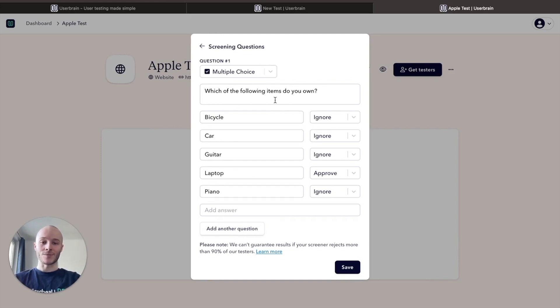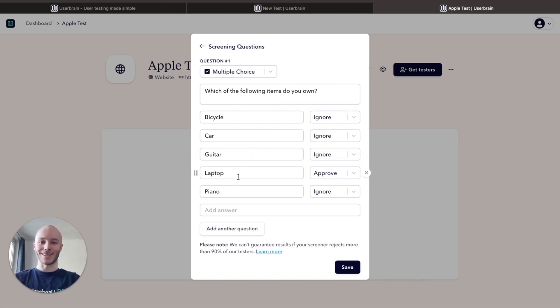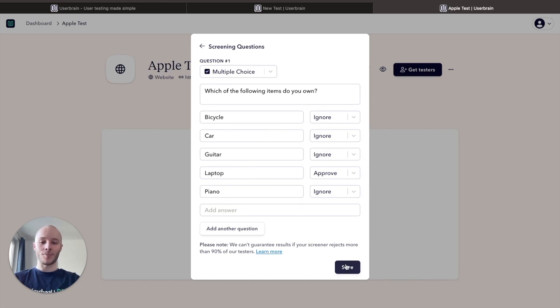Bicycle, car, guitar, laptop, or piano. Obviously as it's a test for Apple, the one we're interested in is laptop, so everything else will be ignored and laptop will be approved.